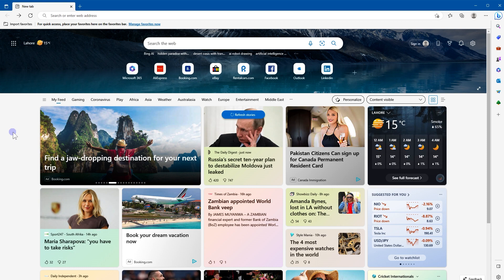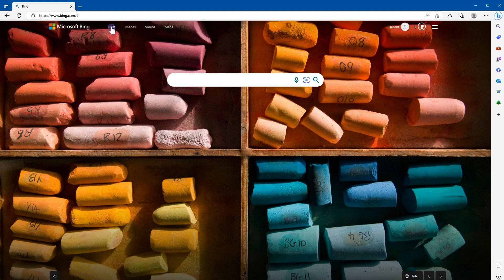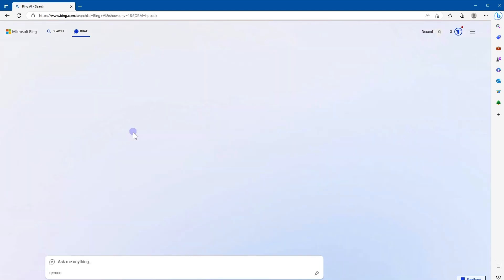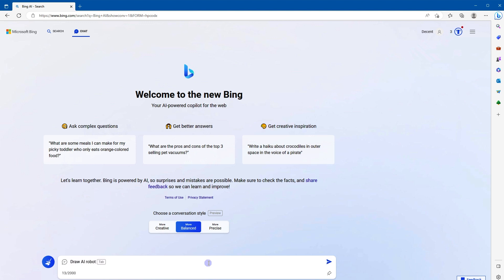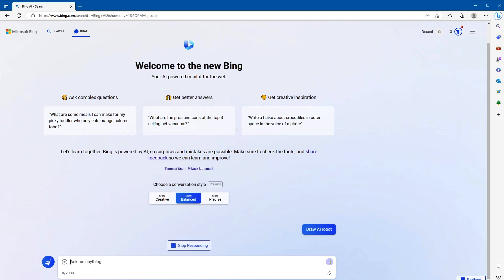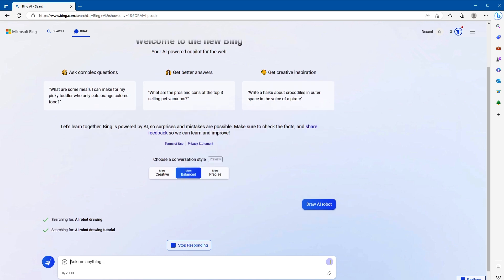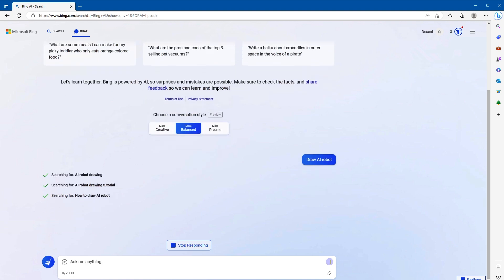This is Microsoft Edge. Go to Bing.com and click on the Chat link from the top. This is the new Bing AI-powered Copilot for the web. With Bing search, by using simple text, you can generate images using AI. AI will draw images based on text descriptions provided by you. Let's try it. In the given input field, type something like draw AI robot, hit Enter or click this icon. It is searching for AI robot drawing, searching for AI robot drawing tutorial, searching for how to draw AI robot.